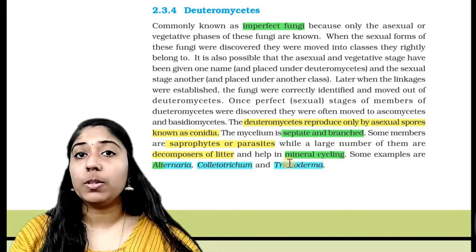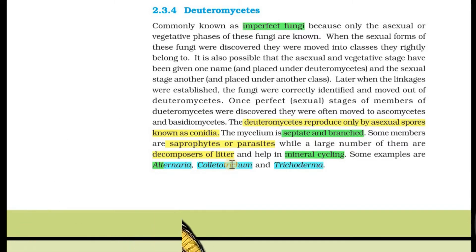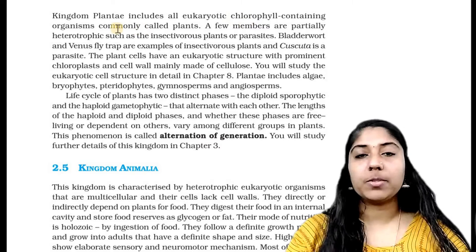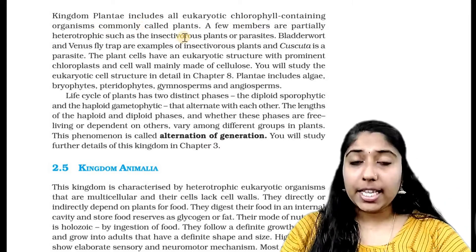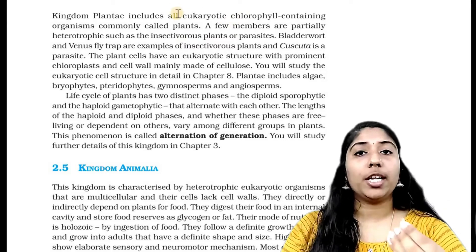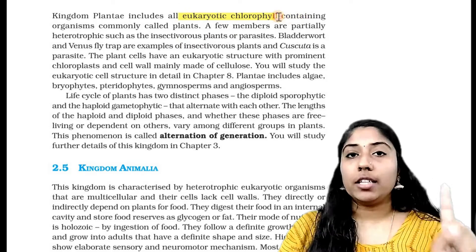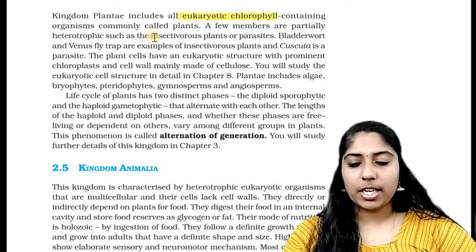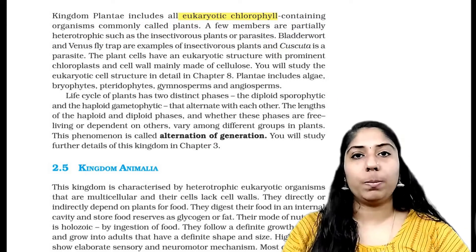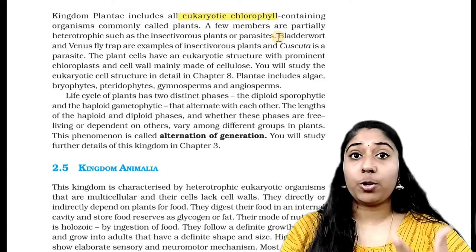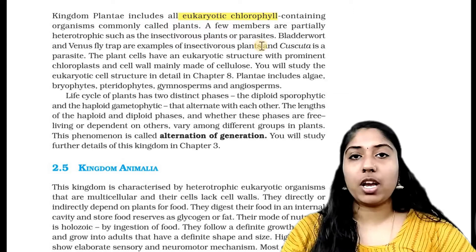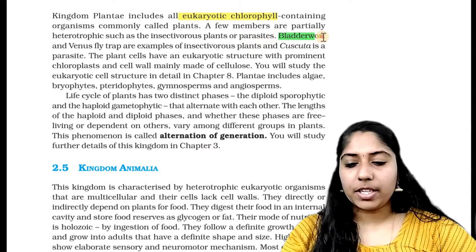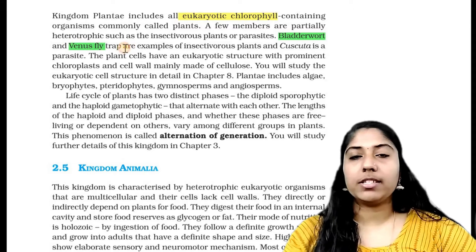Next is Kingdom Plantae. The kingdom includes all eukaryotic, chlorophyll-containing organisms called plants. A few members are partially heterotrophic, such as insectivorous plants or parasites. Bladderwort and Venus flytrap are examples of insectivorous plants.